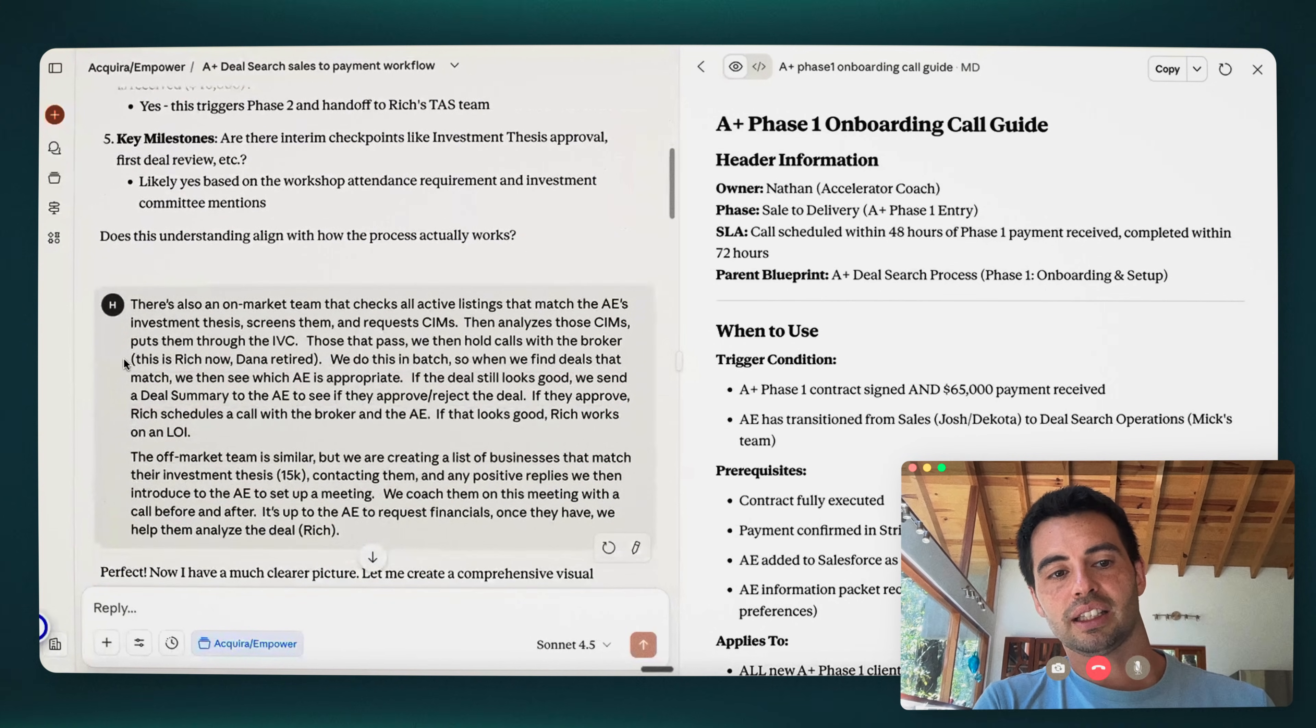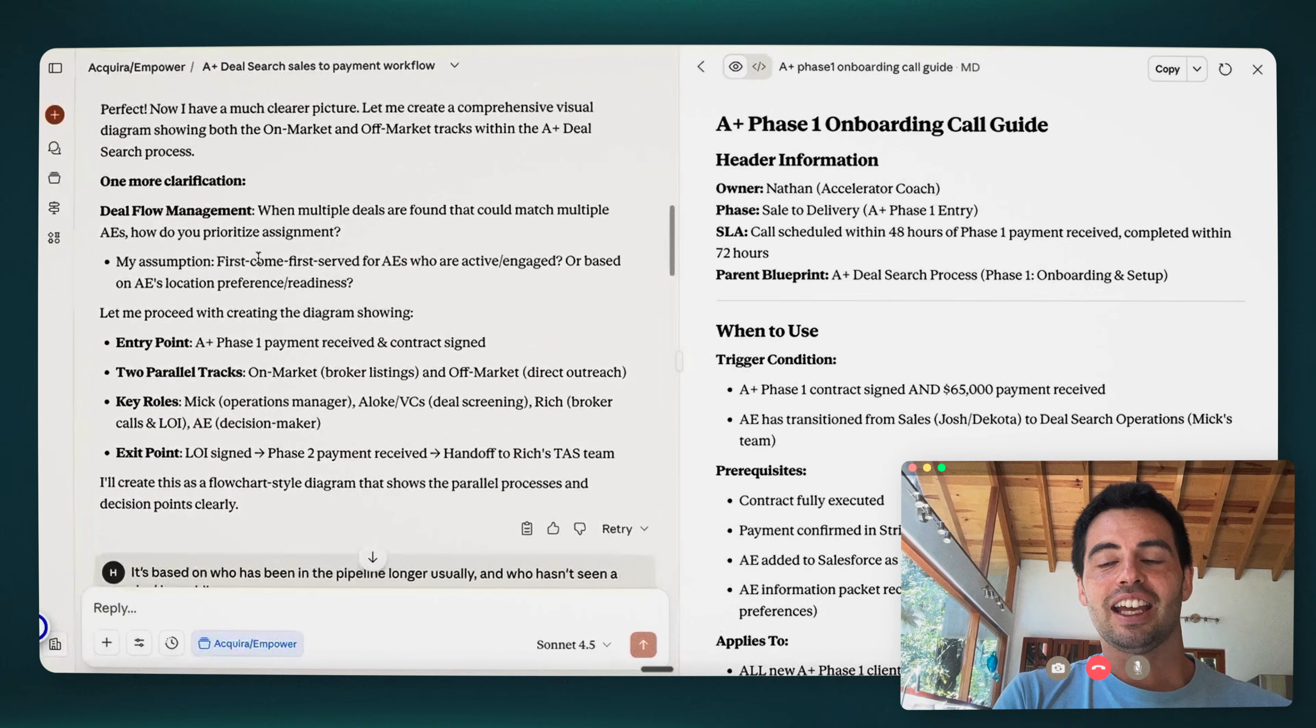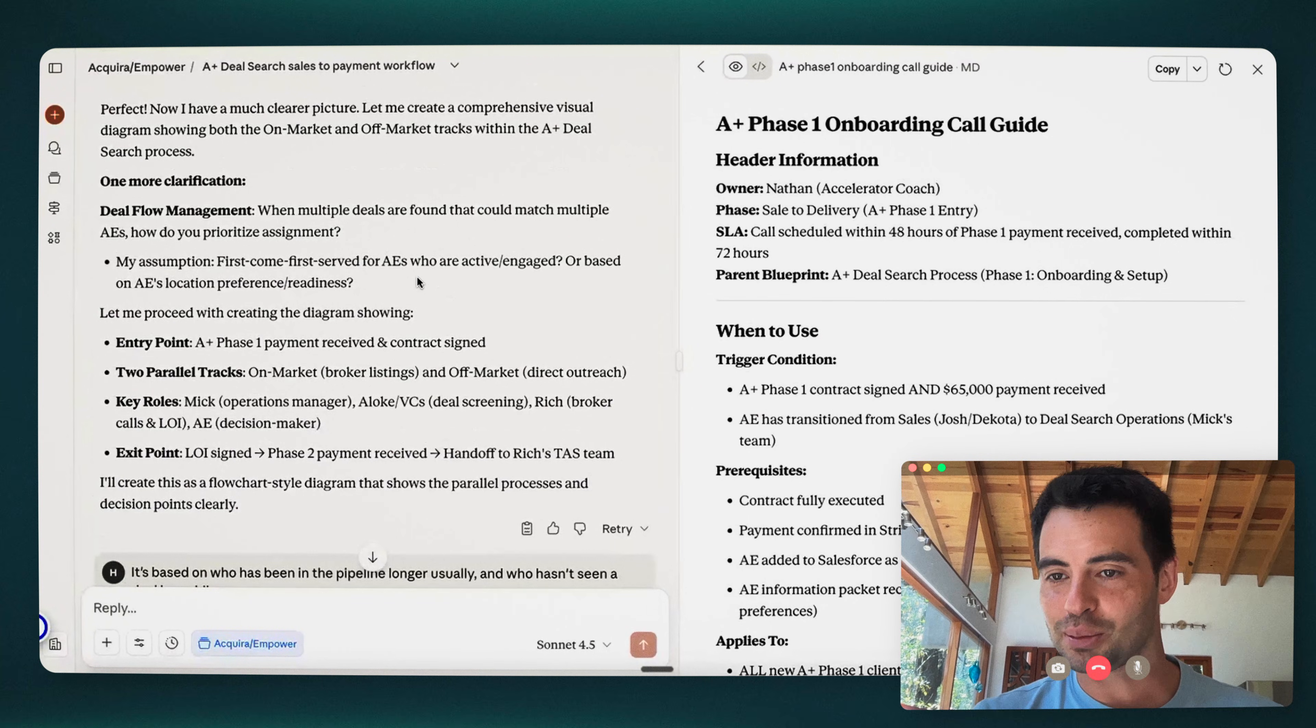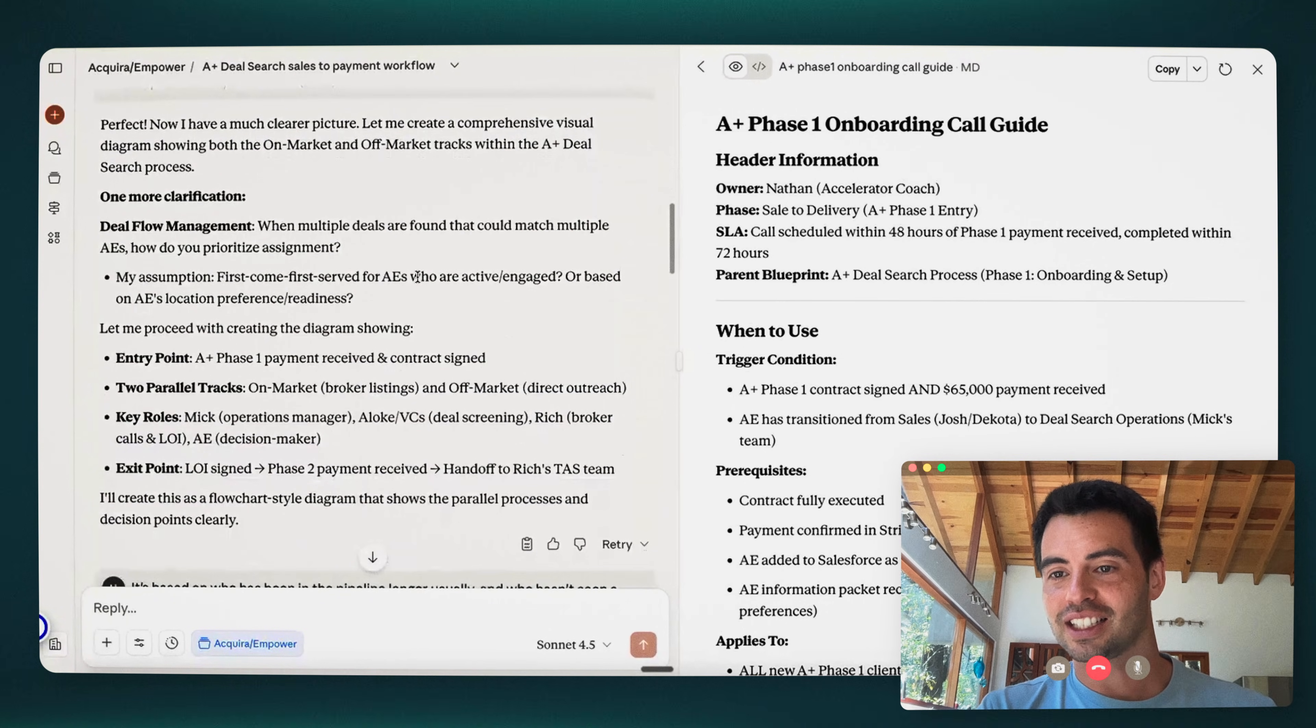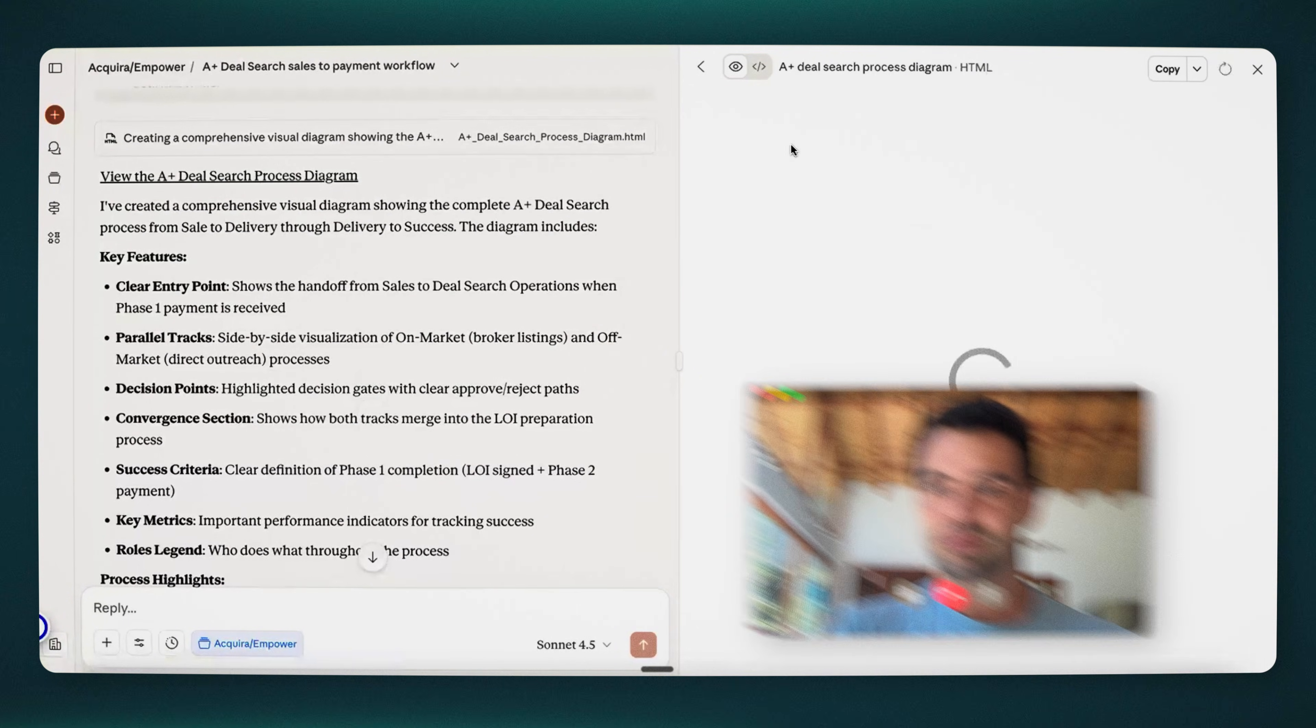It's answering its own question. It's talking about when the handoffs happen, what the activities are, what the success criteria is. And it asked me if that's right. And so I basically add something in here. I said, there's non-market team. It has a couple more questions. It has a very interesting question. It's interesting that it gets this so fast. So his question here is like, what happens when you find multiple deals that could match multiple AEs? How do you prioritize assignment? It identified that within a few seconds, which is interesting because it's something that we spent a lot of time thinking over.